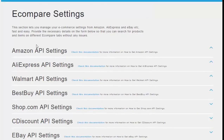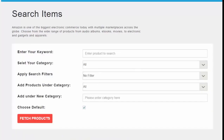Once everything is set up, the user's affiliate or referral link is globally embedded. So whenever somebody searches for a particular product and runs a live price comparison, whichever product they choose to purchase has the site owner's affiliate link embedded.